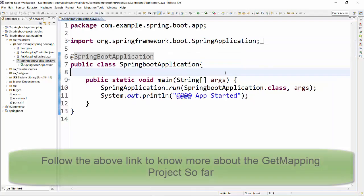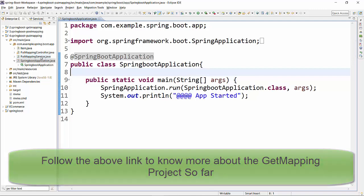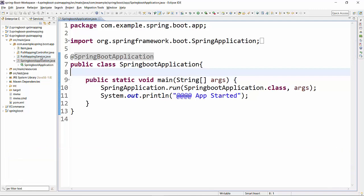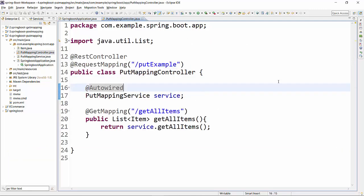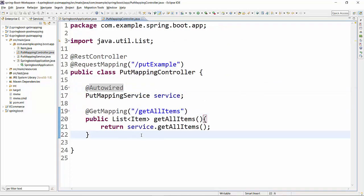Here I have taken the code from my last video. If you want to take this code base, then follow my last video to get the GET mapping implementation. On top of it, we will be implementing PUT mapping.